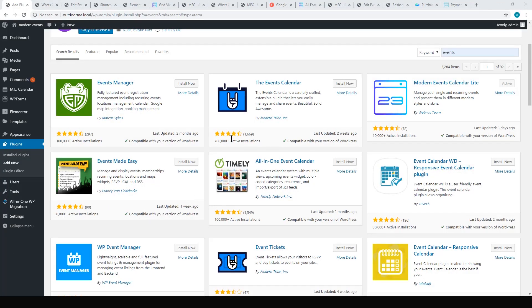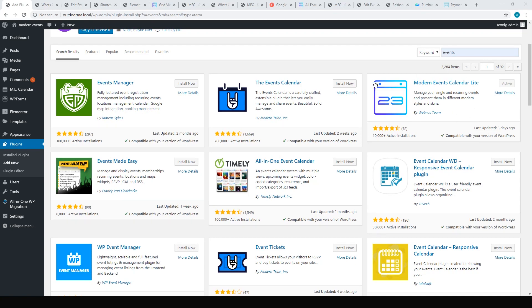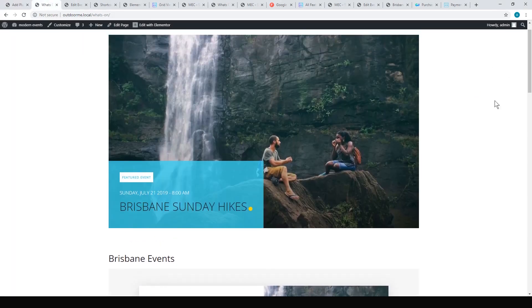Hey, how's it going? Alex here from IdeaSpot. Today I'm looking at another events plugin. I'm going to be looking at Modern Events Calendar Light, and I've got to say I think this is the best free plugin for events that I've tried so far. So let's get into it.